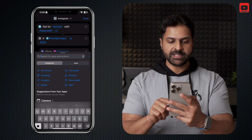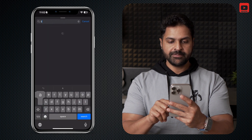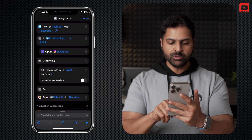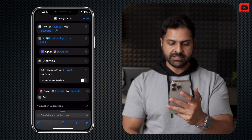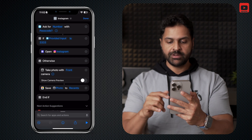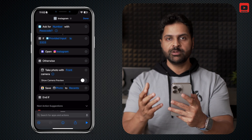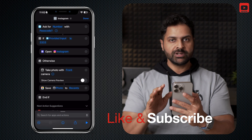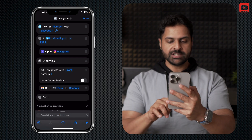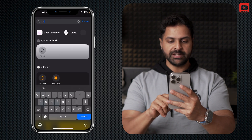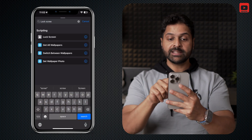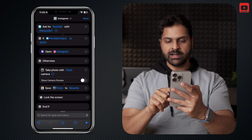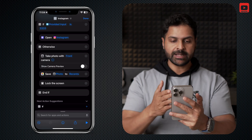Then click on the search bar again and type "save". Under Media, it says Save to Photo Album — select that. Move it under Otherwise as well. From here you can select where you want to save the photo; if you want a particular album you can create one in your gallery and select it by tapping on Recent — I'll just leave it to Recent. Tap the search bar again and search for Lock Screen. Under Scripting, select Lock Screen, and drag it under Otherwise. You've successfully set up your shortcut — just click Done.